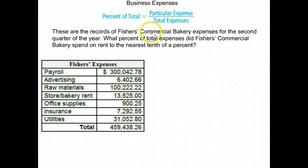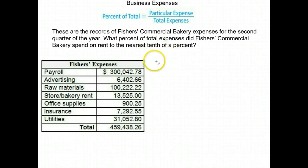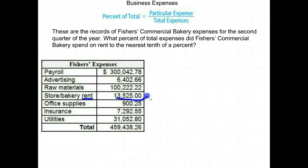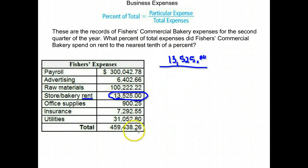Here again we have Fisher's Commercial Bakery, second quarter. What percent of the total expenses did they spend on rent, to the nearest tenth of a percent? So this time we want to know what percent was spent on rent. The rent for both the store and the bakery is $13,525. We take that expense divided by the total expenses, which are down here at the bottom of our chart.